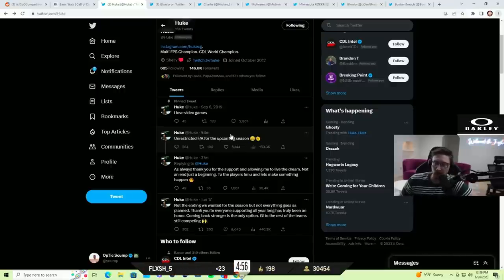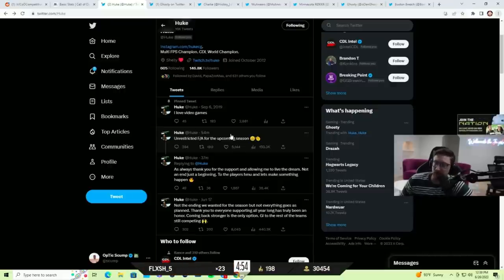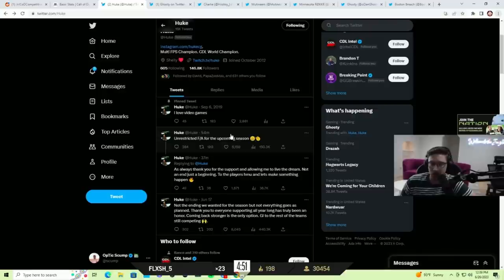I mean, Kyler brings a lot to a team as well. He's a fast SMG. Obviously, him and Ant meshed really well together. Kyler's comms are good.